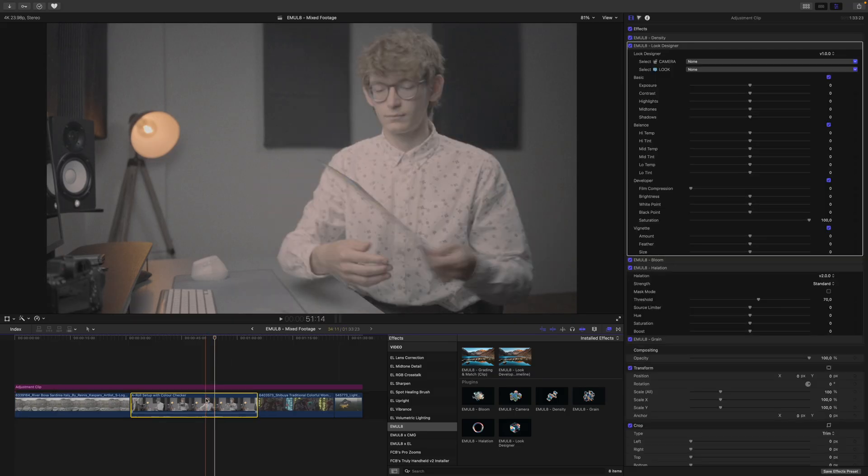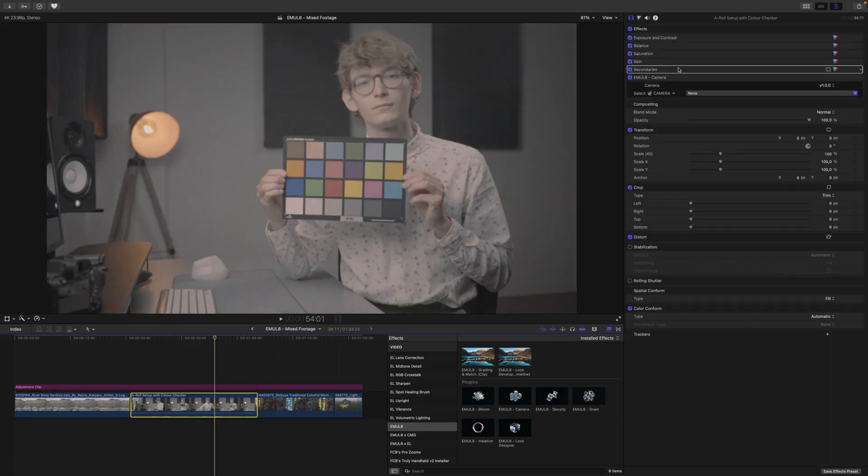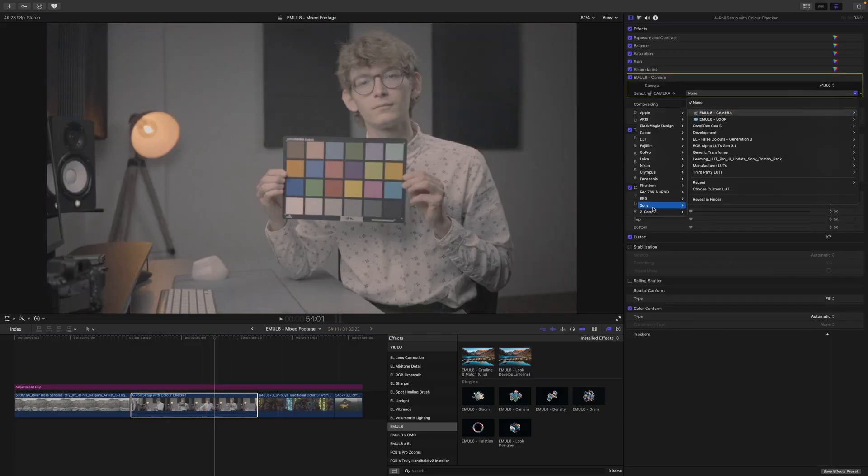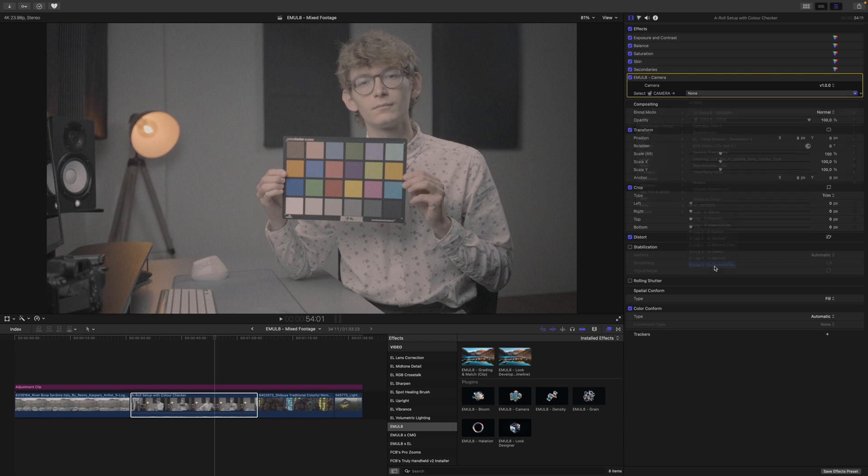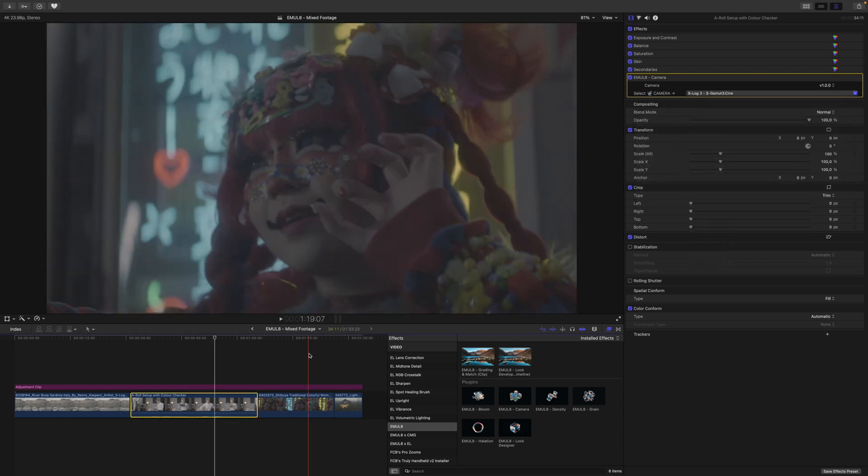The next clip in my studio comes also from a Sony camera. So again, Emulate Camera, Sony S-Log3, S-Gamut3.Cine.